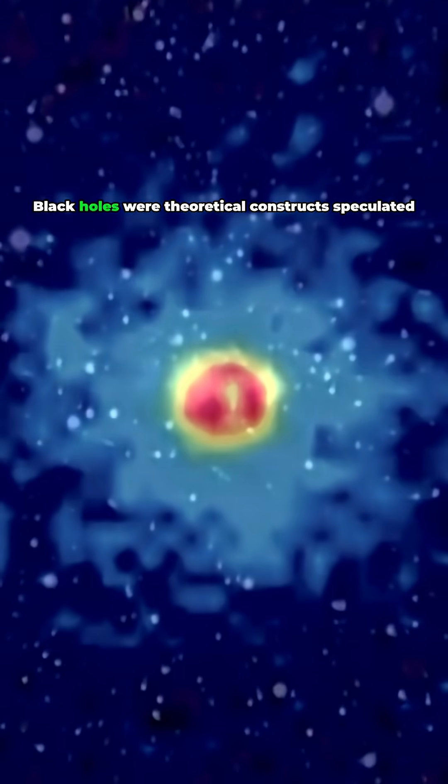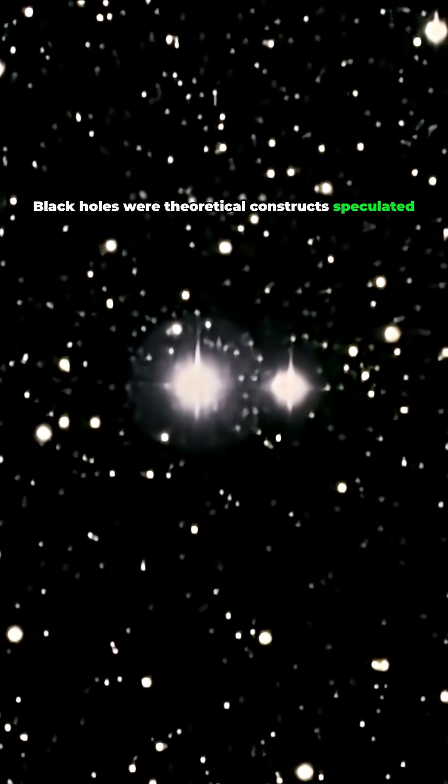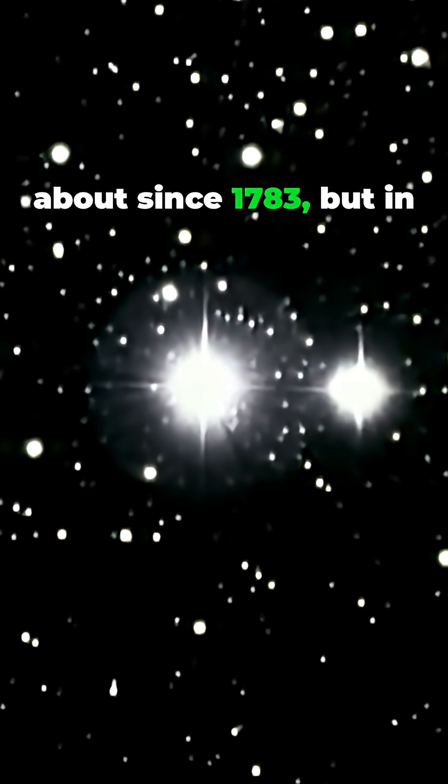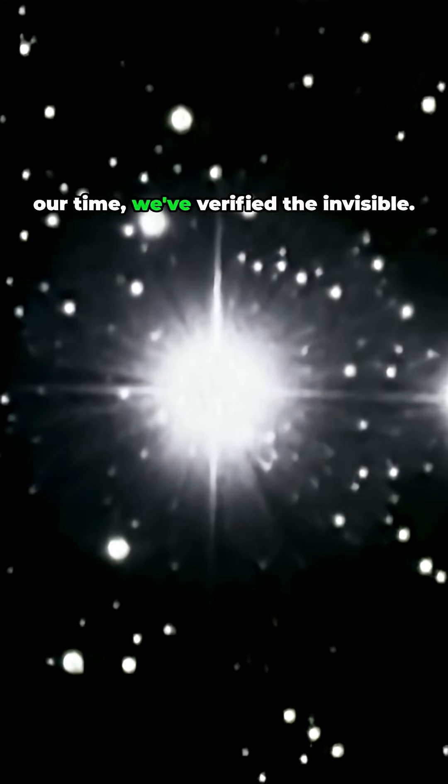Black holes were theoretical constructs speculated about since 1783. But in our time, we've verified the invisible.